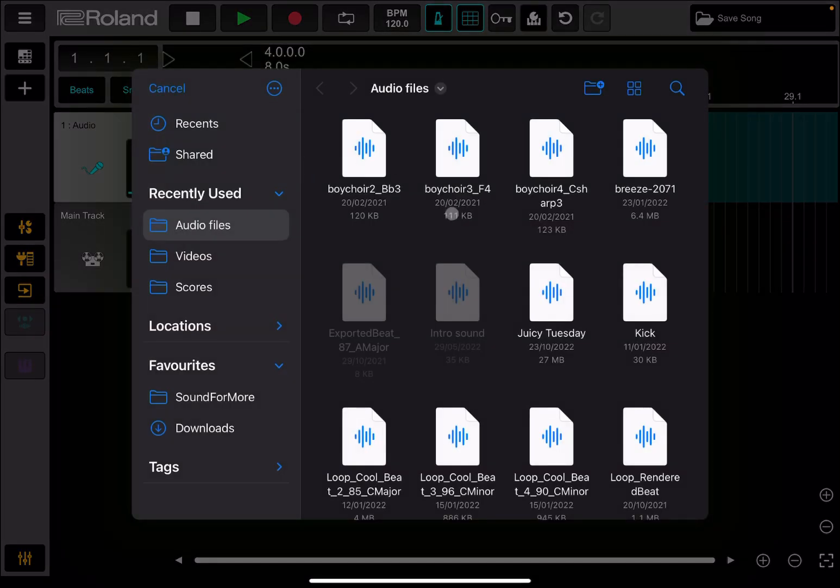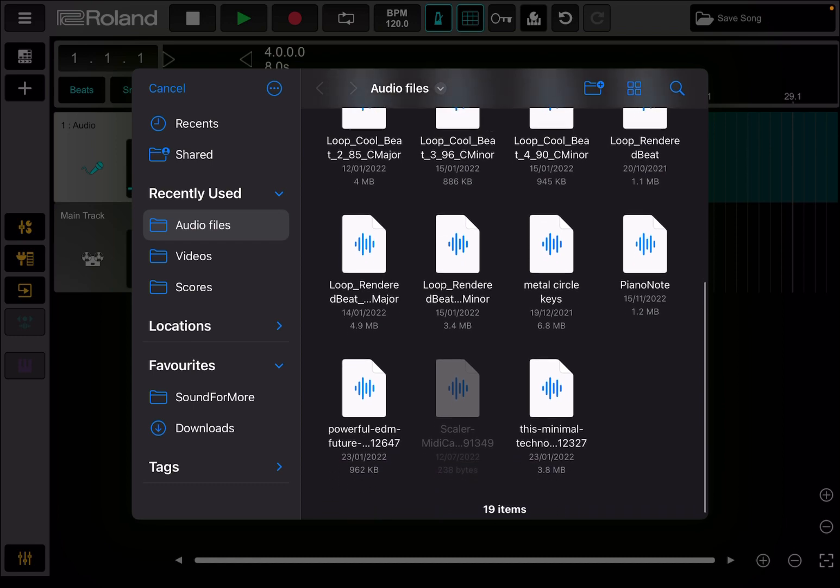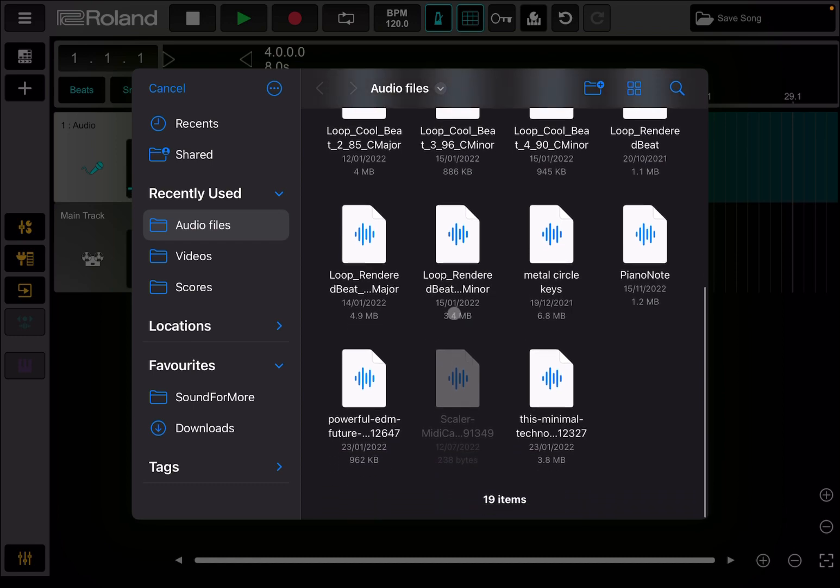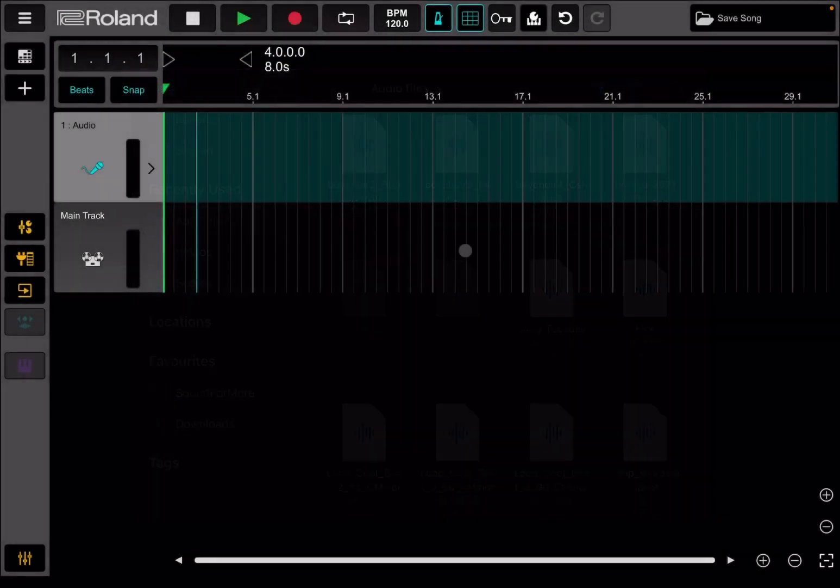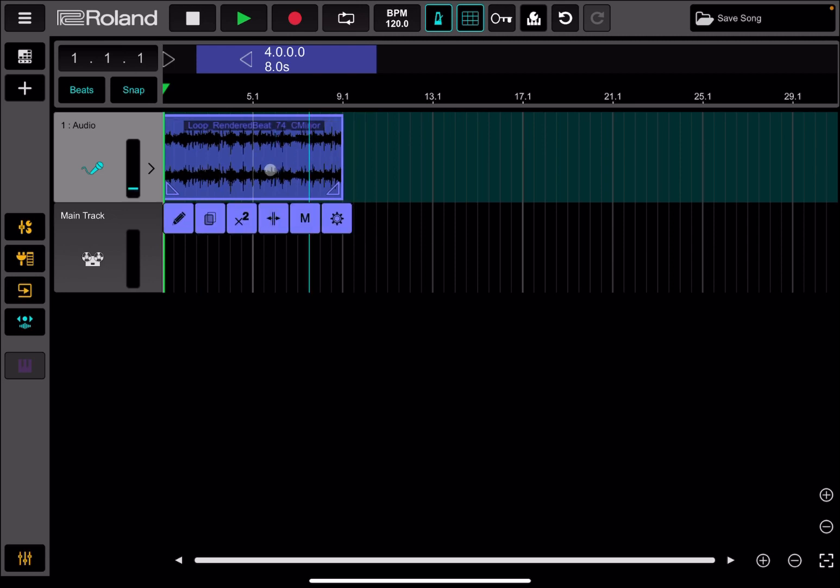And you're going to import directly a WAV file. So for example, let's import this one. And as you can see, it has been imported inside the timeline and then of course you can click play.